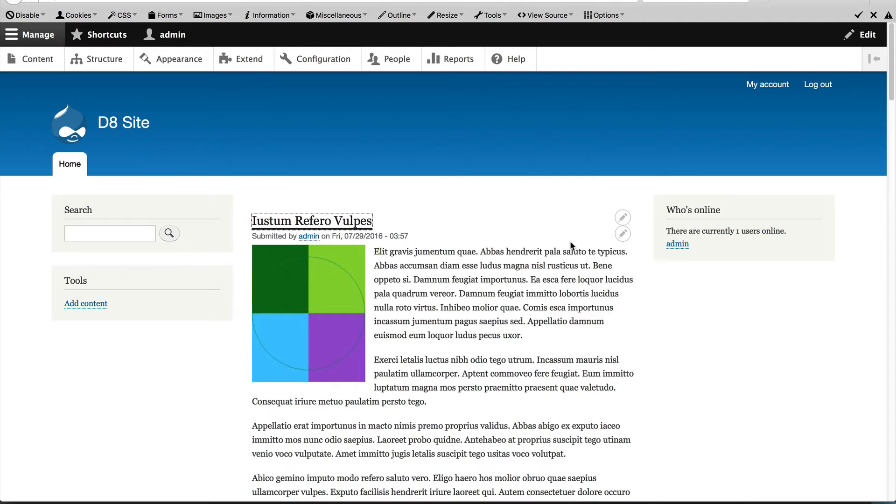Now, one thing to take note is that visibility settings give you a lot of control over when a block should be hidden or displayed.